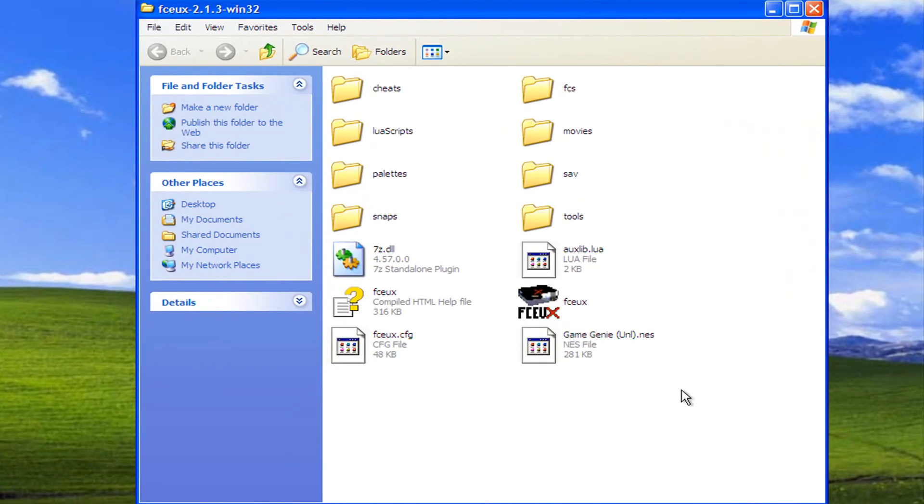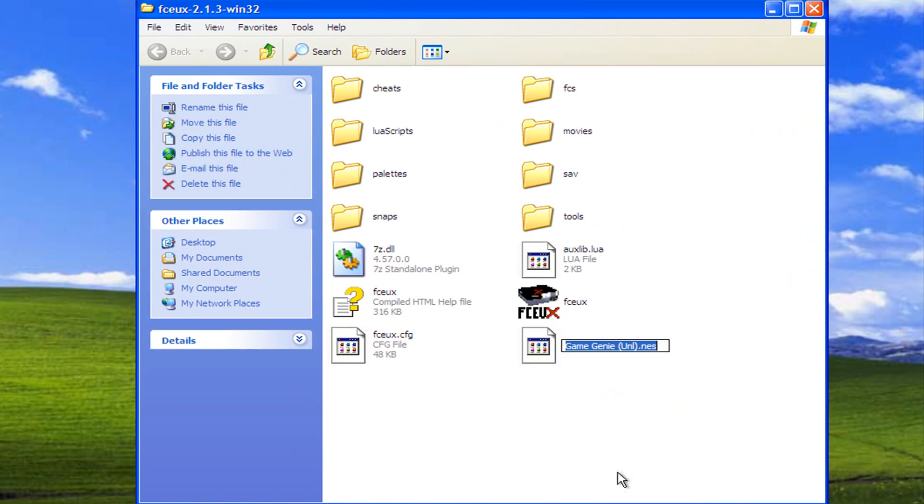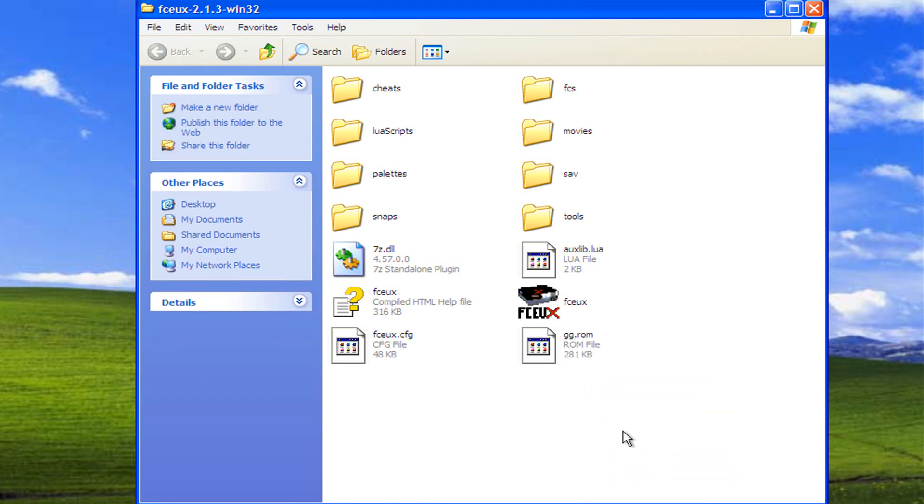And here is the Game Genie. Now, the second part of this is you're going to have to rename this for this to work. So rename it gg dot rom.